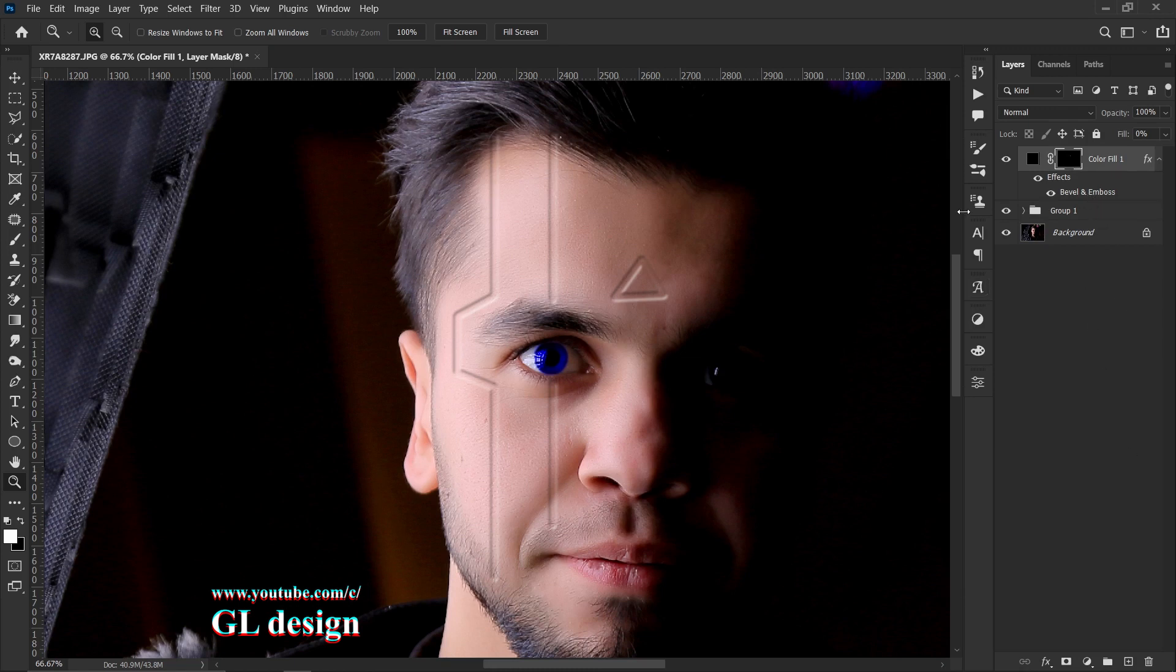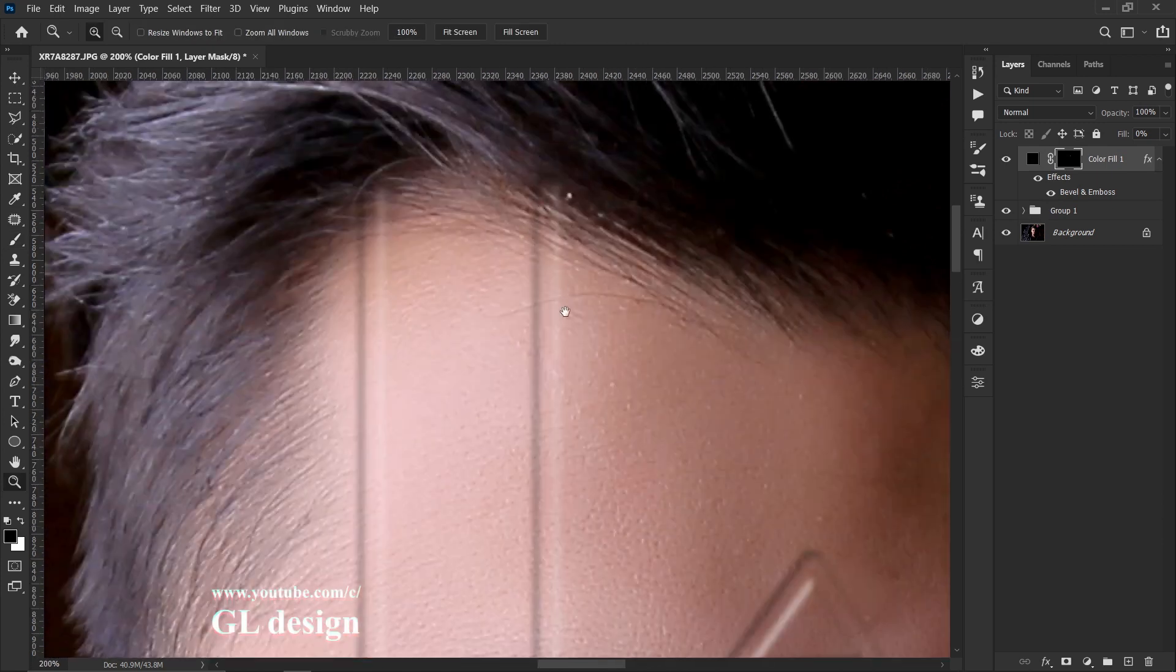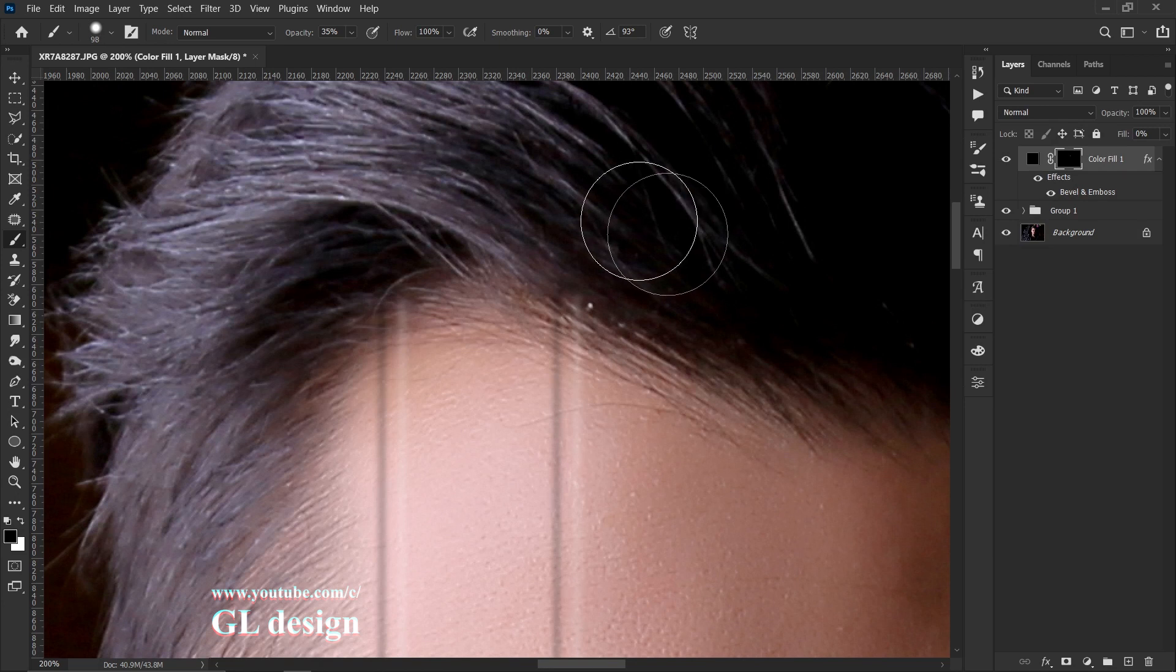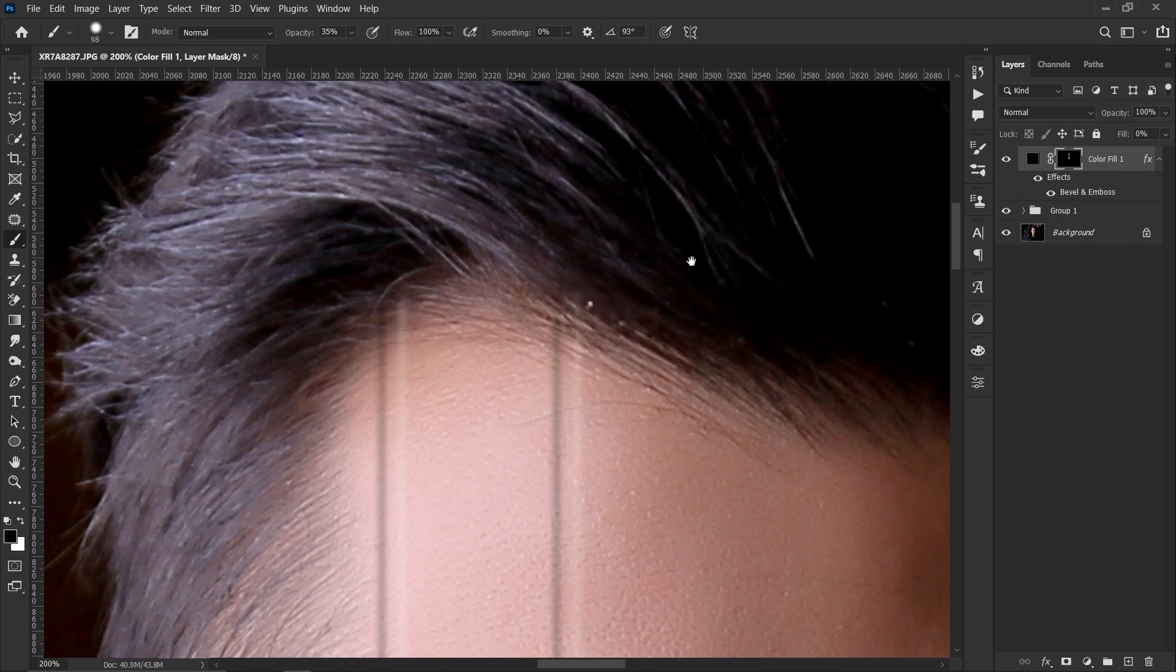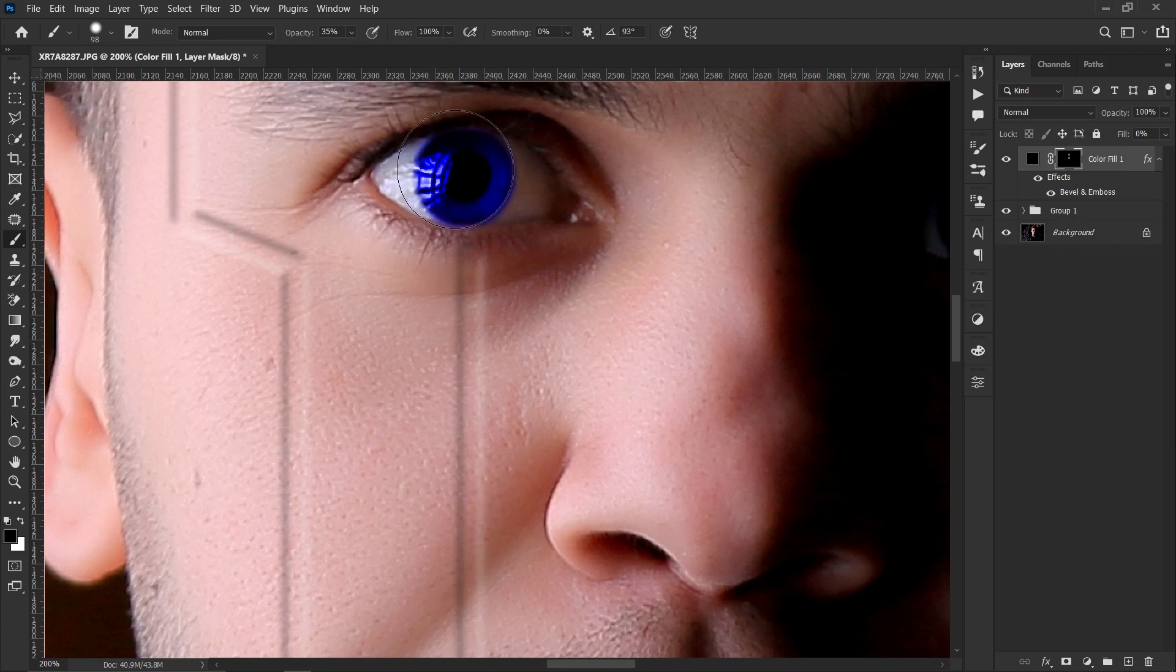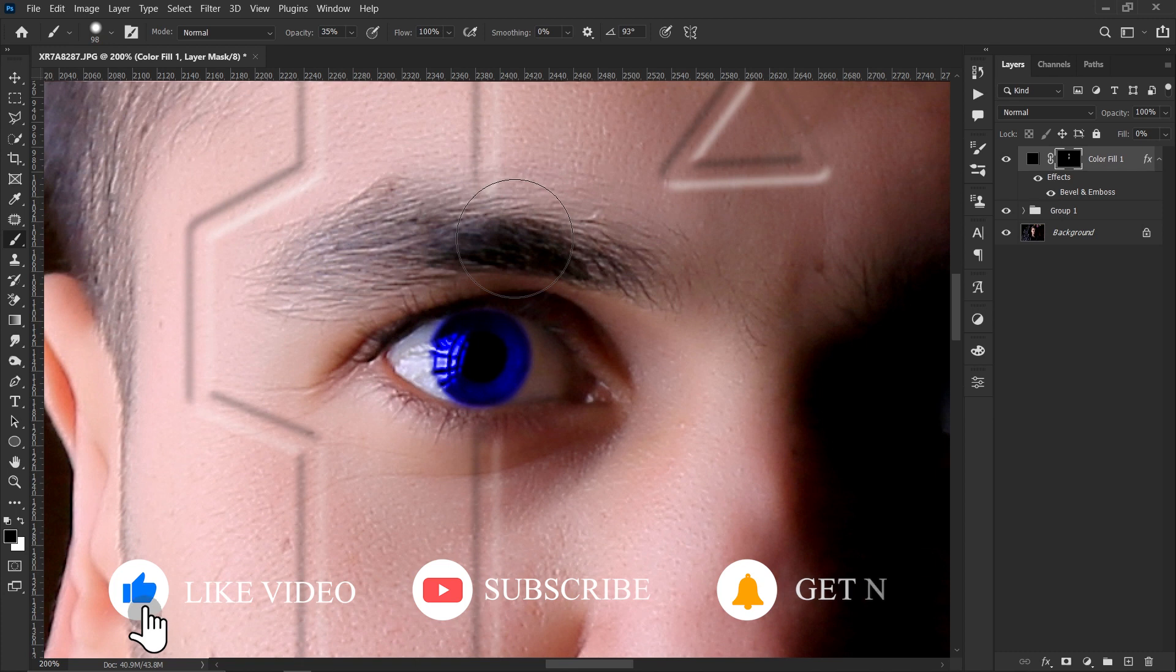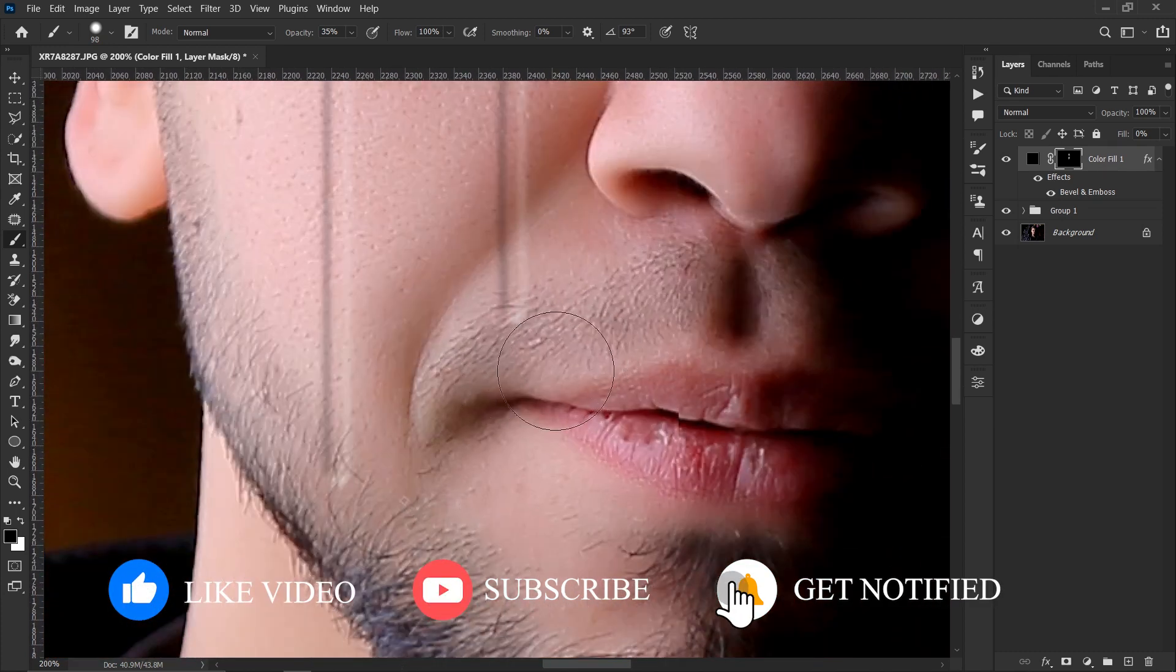Select the layer mask and your brush. Change the foreground color to black. Change the opacity to about 50 or 30, only to make it fit. Like this, and this place also.